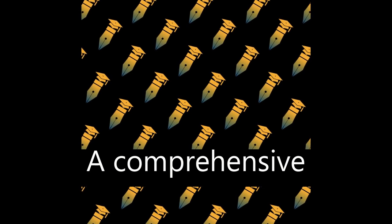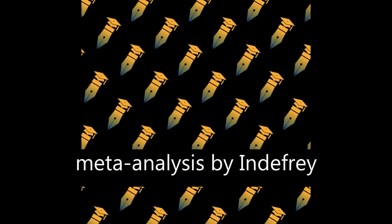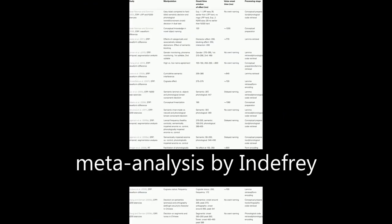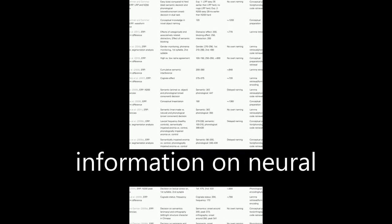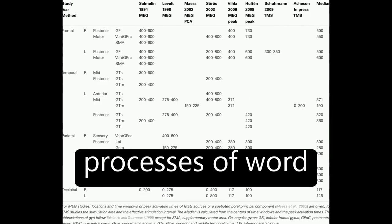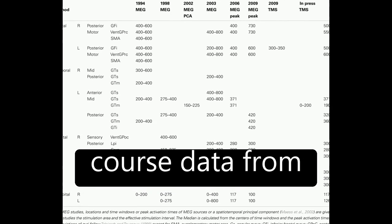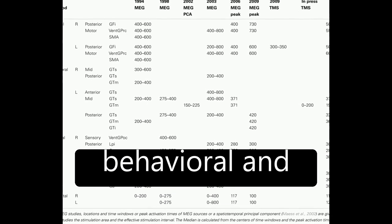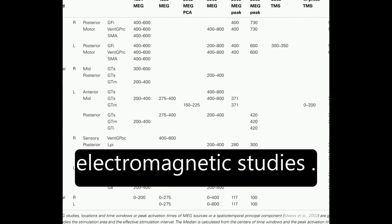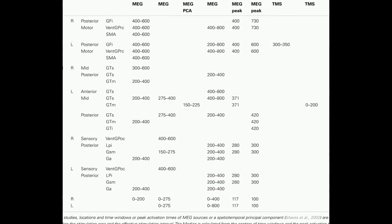A comprehensive meta-analysis by Indefray and Levelt, 2004, combined spatial information on neurocorrelates of component processes of word production with time course data from behavioral and electromagnetic studies.